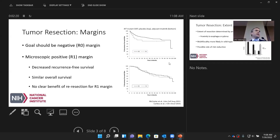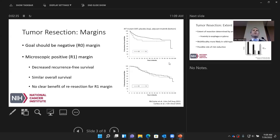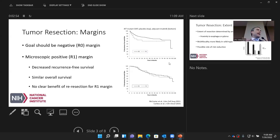However, some of that decreased survival can be negated with systemic agents. Historical data for patients with KIT-mutant GIST shows that those who went on adjuvant imatinib after surgery had similar recurrence-free survival whether they had an R0 or R1 resection. So in the setting of effective systemic agents, we can compensate for a positive microscopic margin. But for patients without reliable systemic agents or an indication for adjuvant treatment, we cannot make up for that gap.